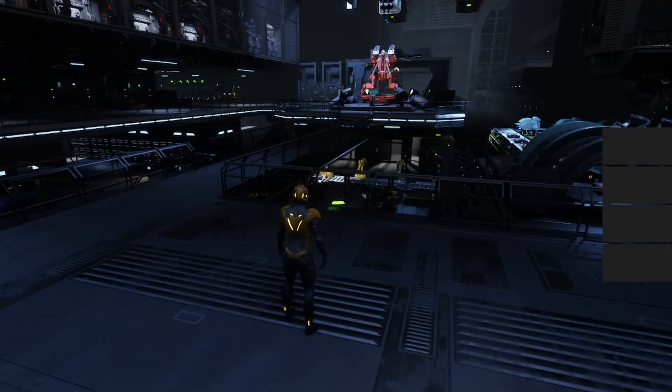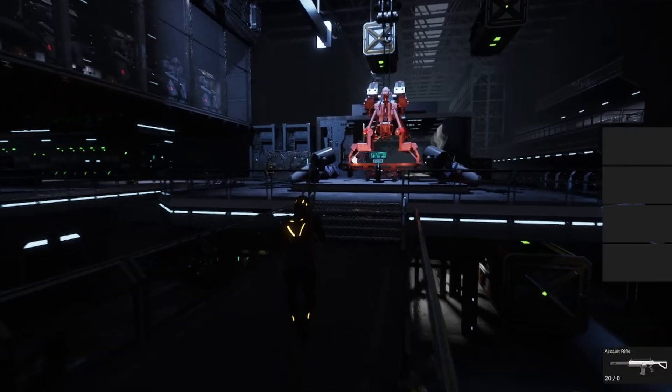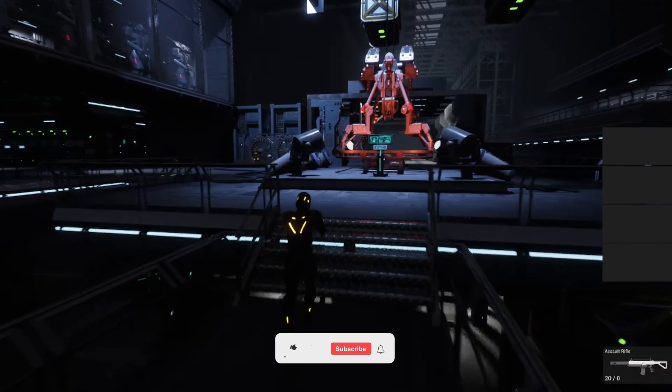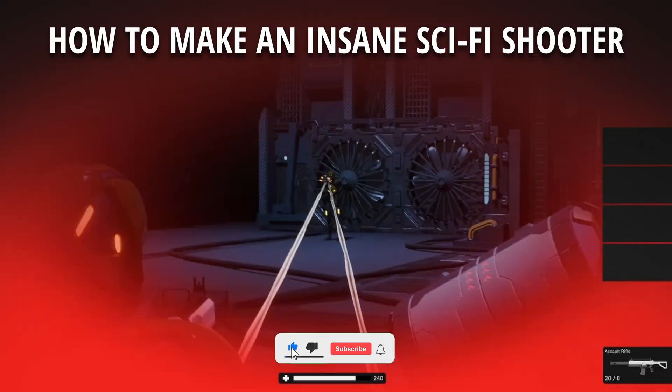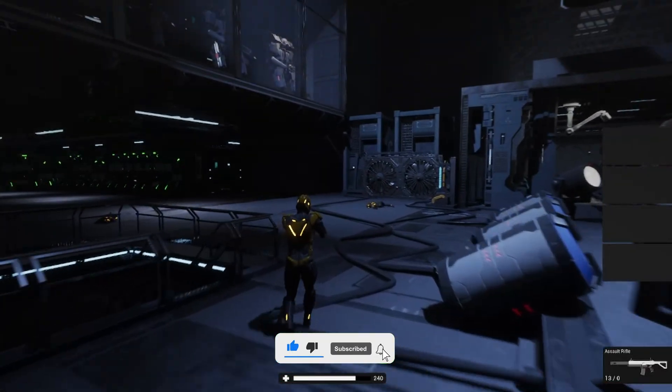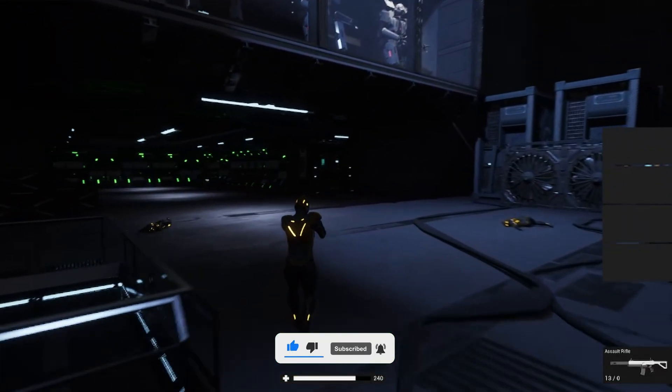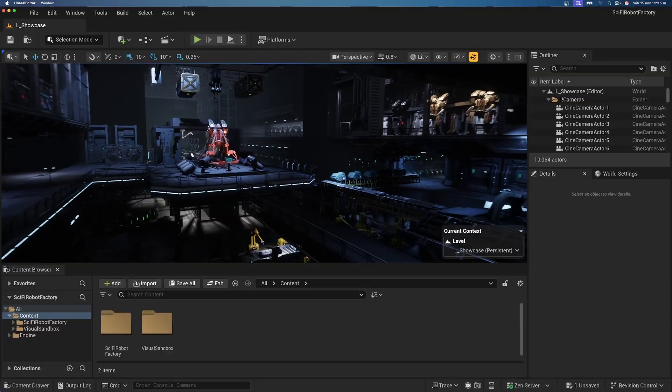What's up guys, welcome to a new Unreal Engine 5 tutorial. Today, I'm going to show you how to make this insane sci-fi shooter in literally a couple of minutes. It's going to be a very easy video to follow, so let's get started.